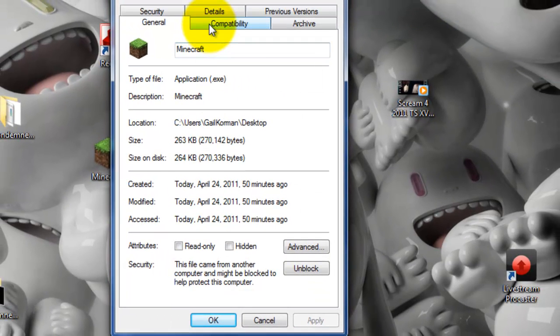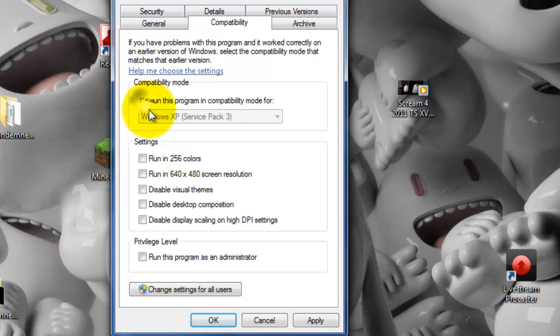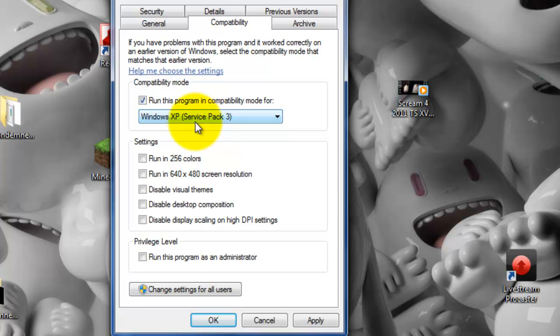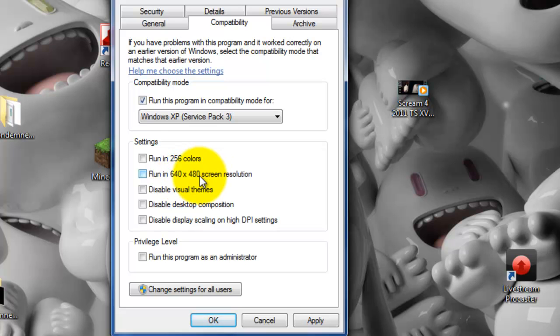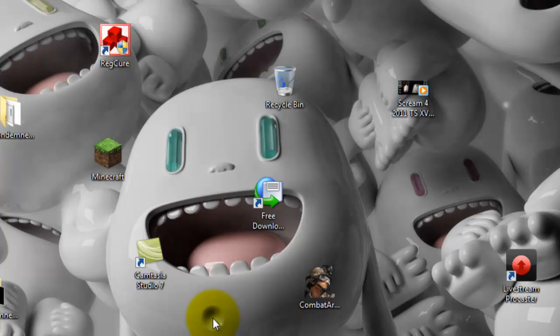Then you're going to want to go to whatever that says. Then once you're here, you want to click on run this program in compatibility mode for Windows XP Service Pack 3. Then you're going to want to click on run in 640x480 screen resolution, then click apply, and I'm not going to click that because I do not need it.